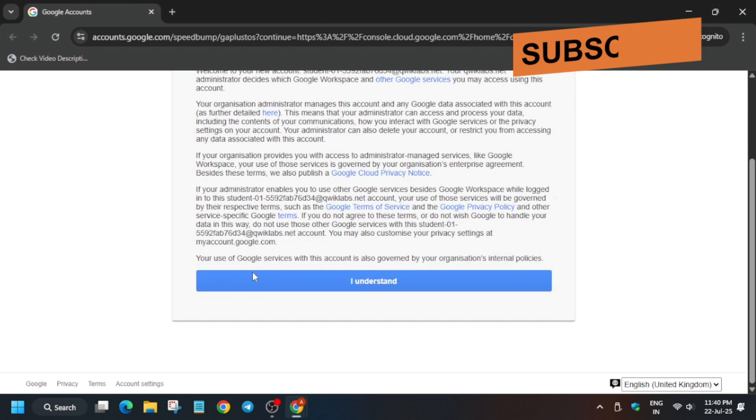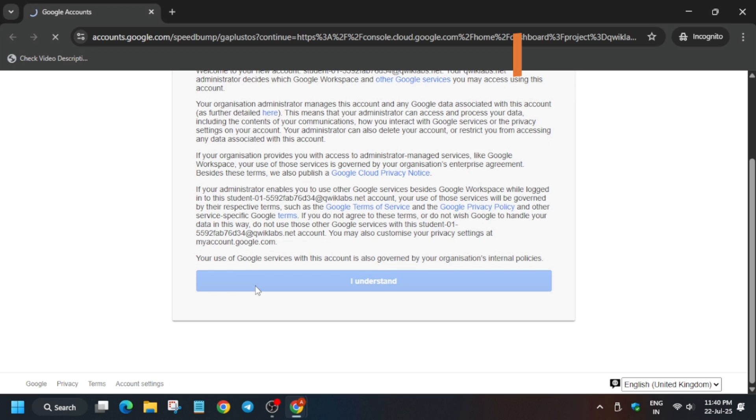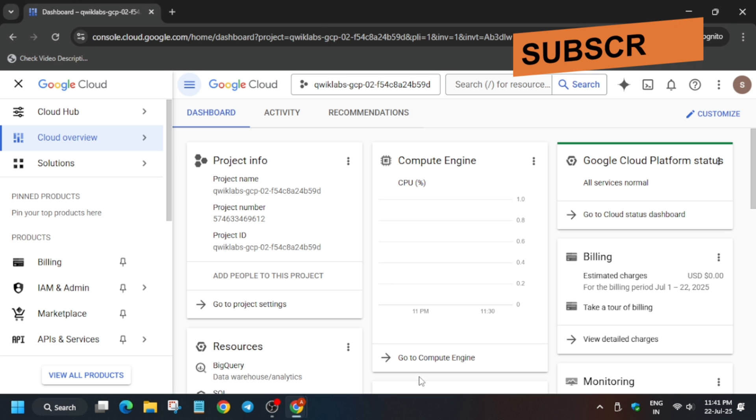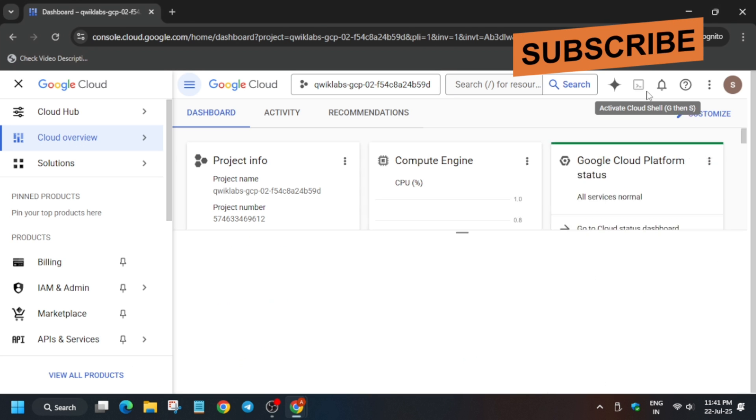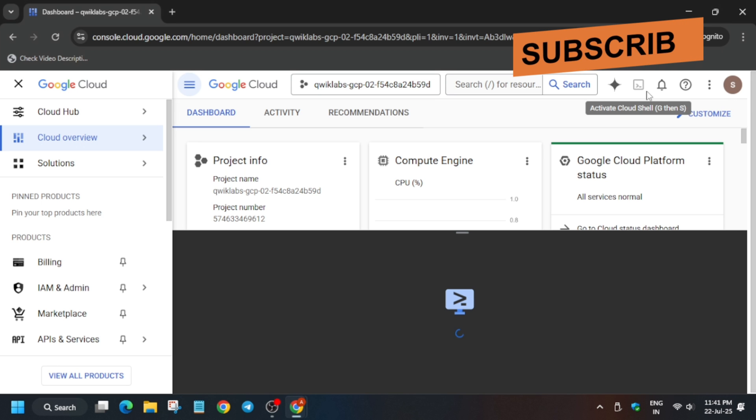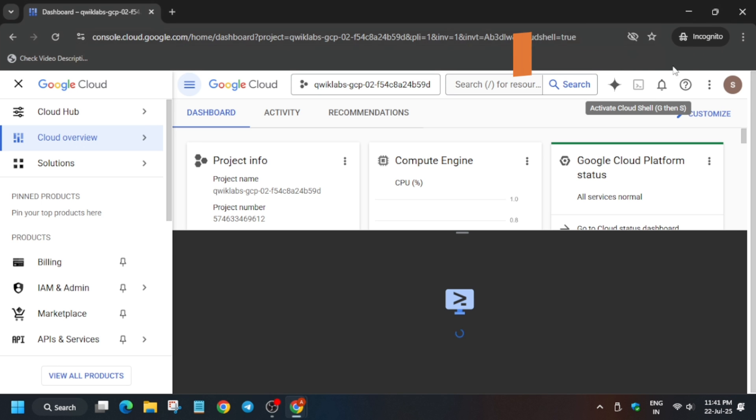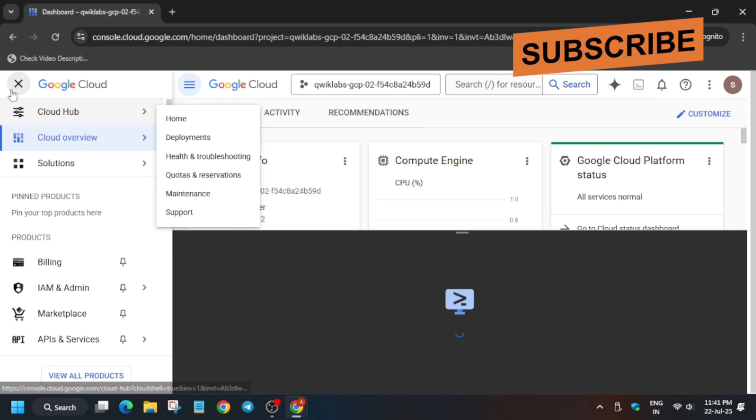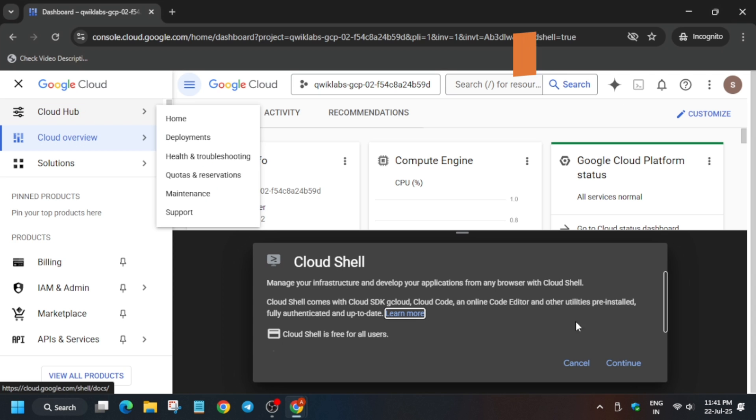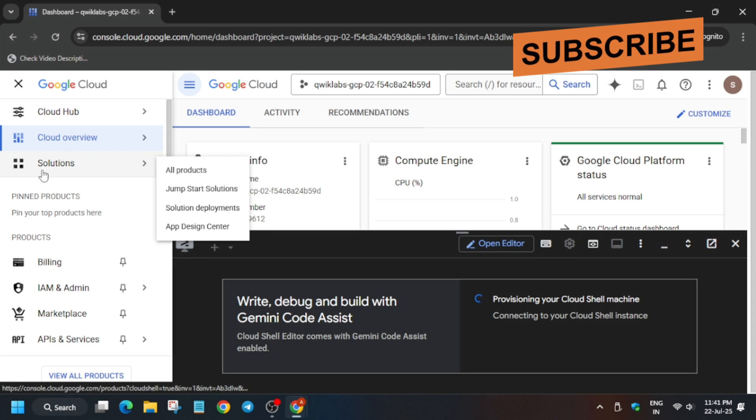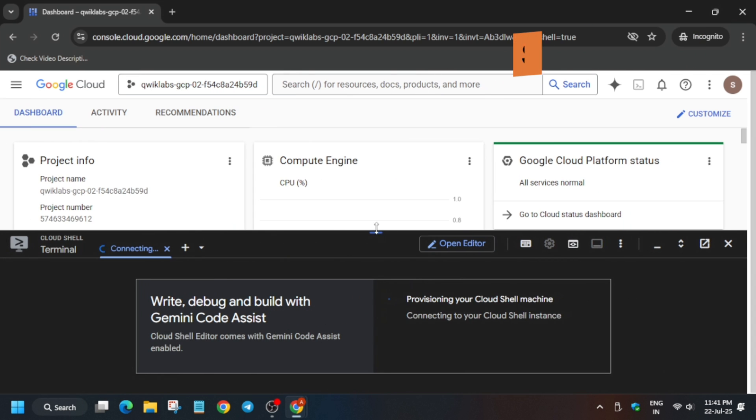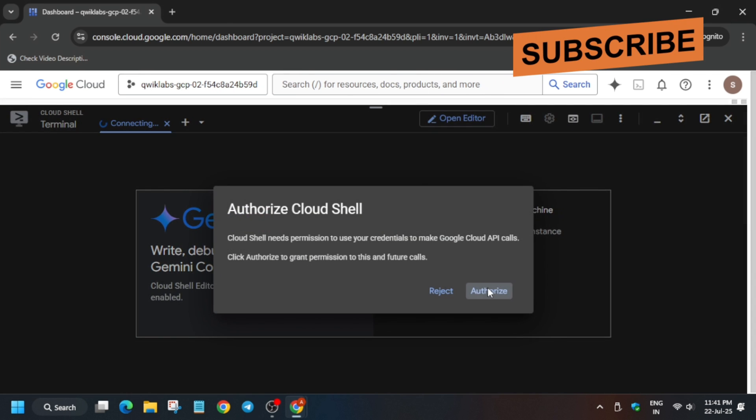Now just activate your Cloud Shell. First, click on 'I understand.' You have to click here and then click on Continue and authorize yourself. If you're new to this channel, like the video and subscribe to the channel. Now click on Continue and just authorize yourself.